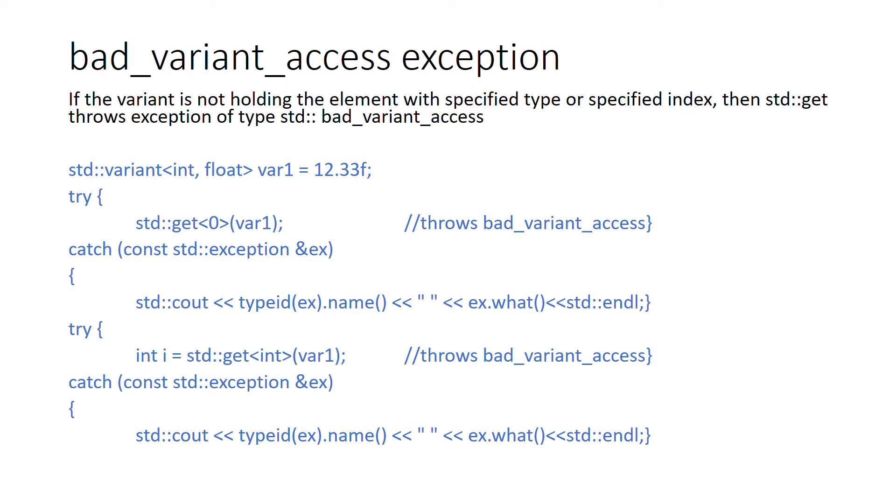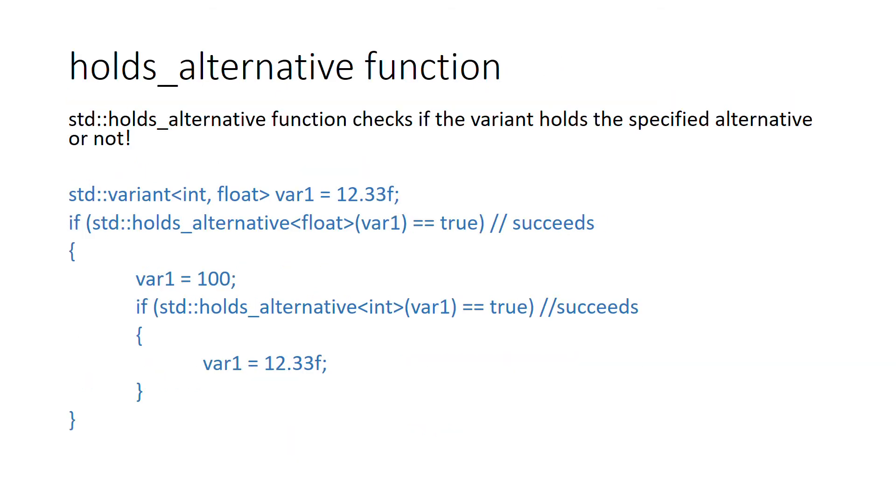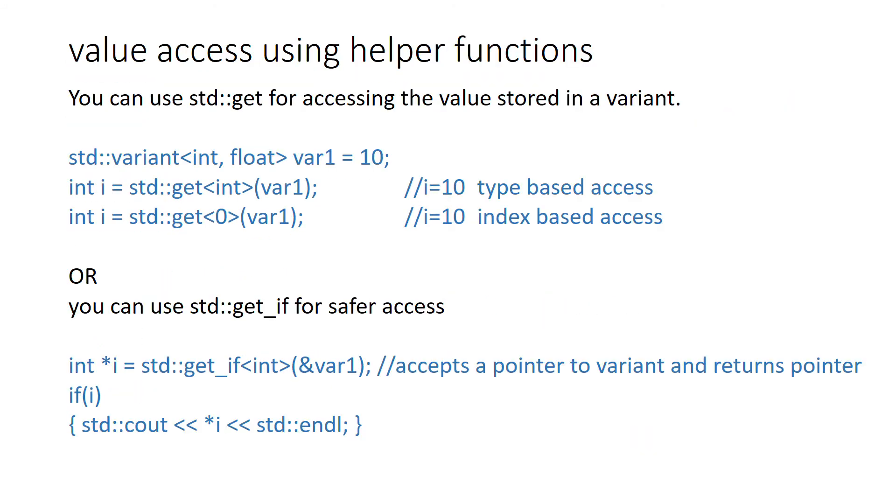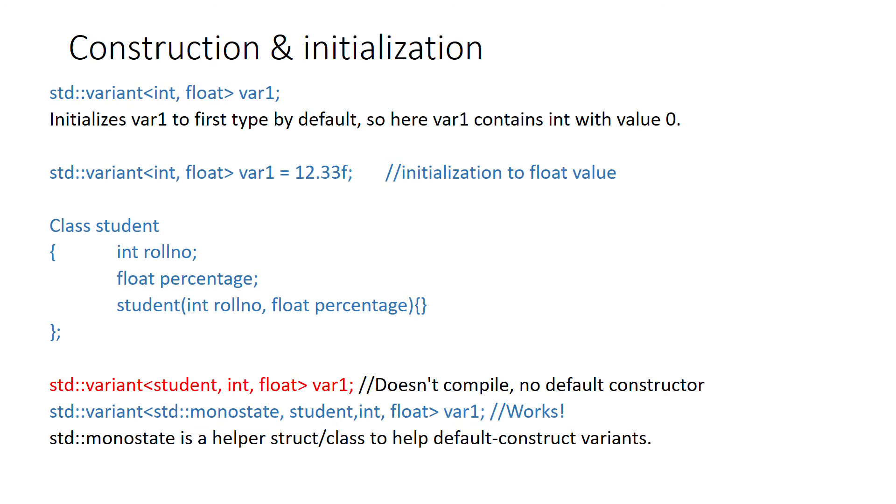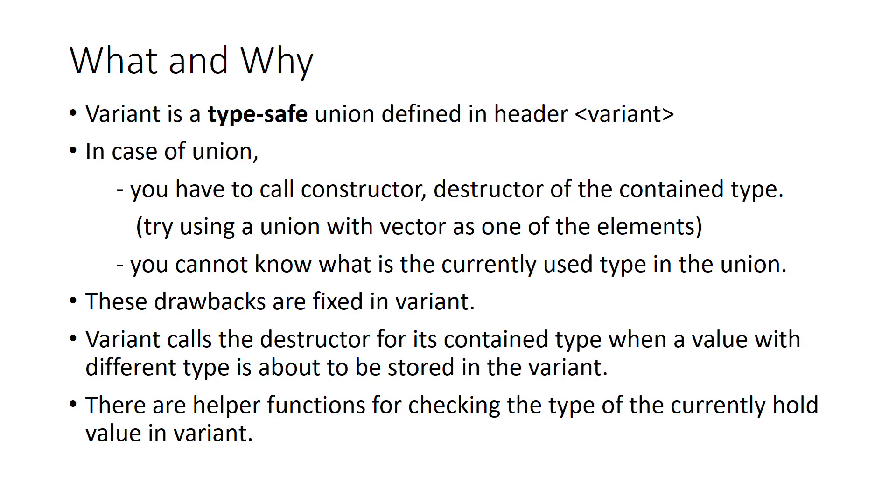Basically these are the five key things. We talked about bad_variant_access, we talked about holds_alternative function, we saw how to access the value, we saw how to construct and initialize a variant, and we also saw what is the need for having a variant in the standard library.